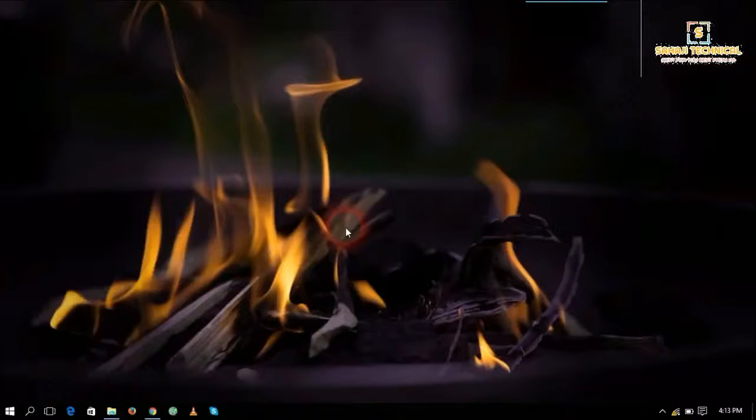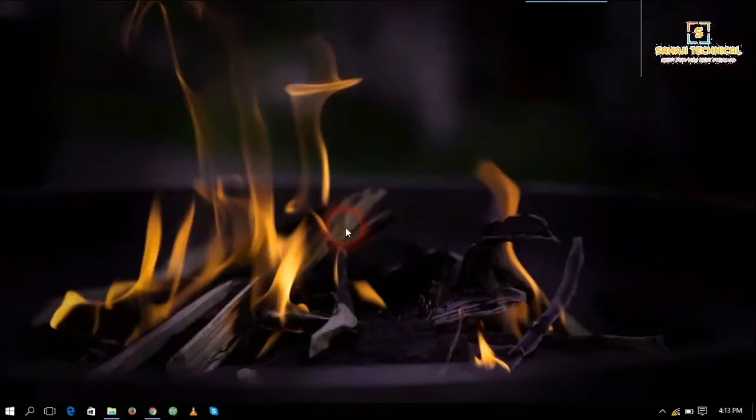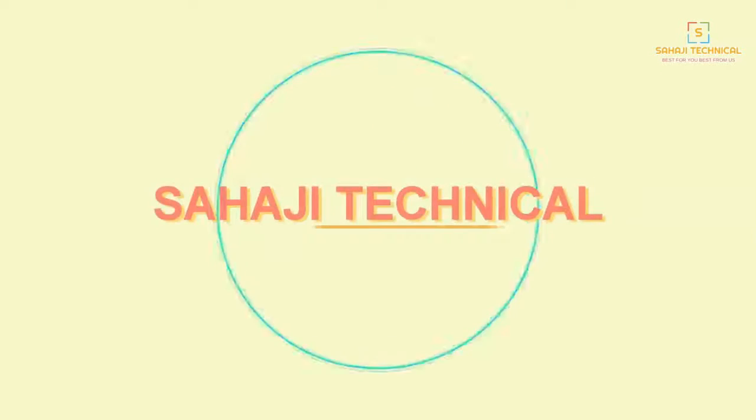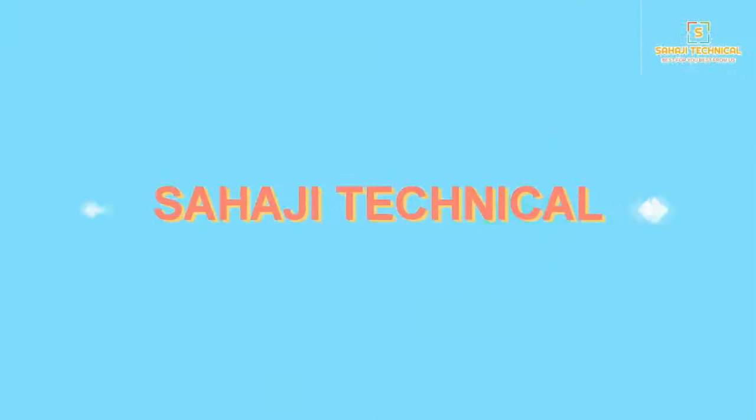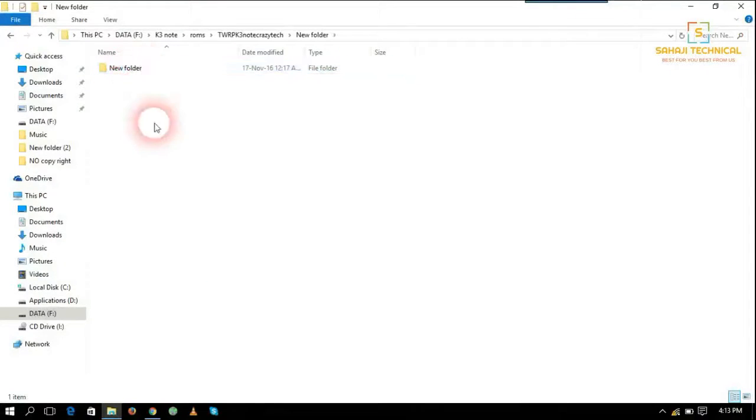Hello guys, welcome to Sharja Technical. Today I will show how to flash latest TWRP recovery on Lenovo K3 Note. First of all, download the files from the given link and extract it. I have already extracted.